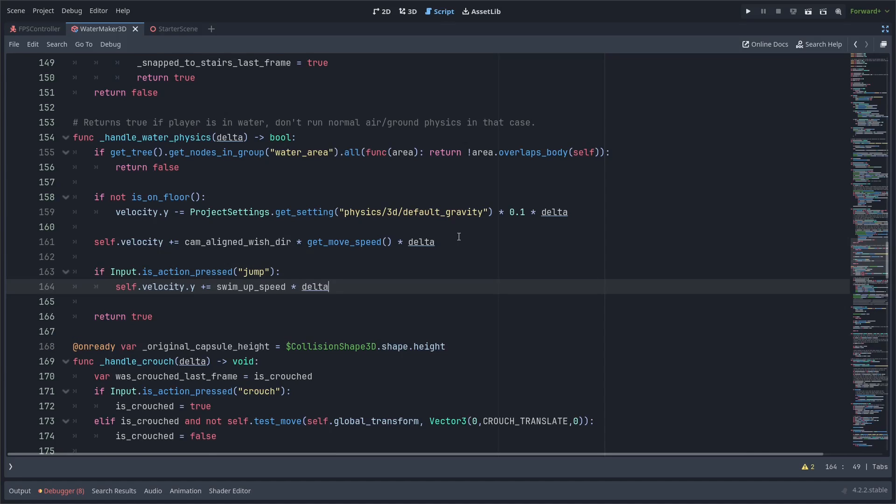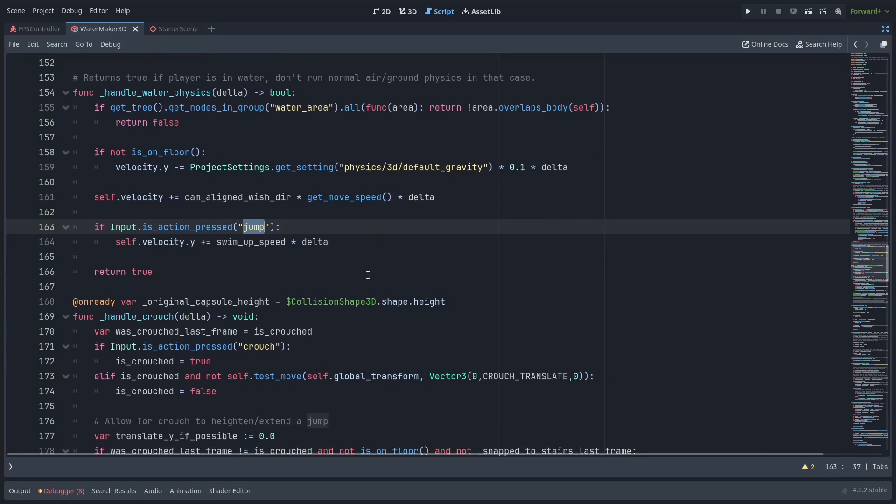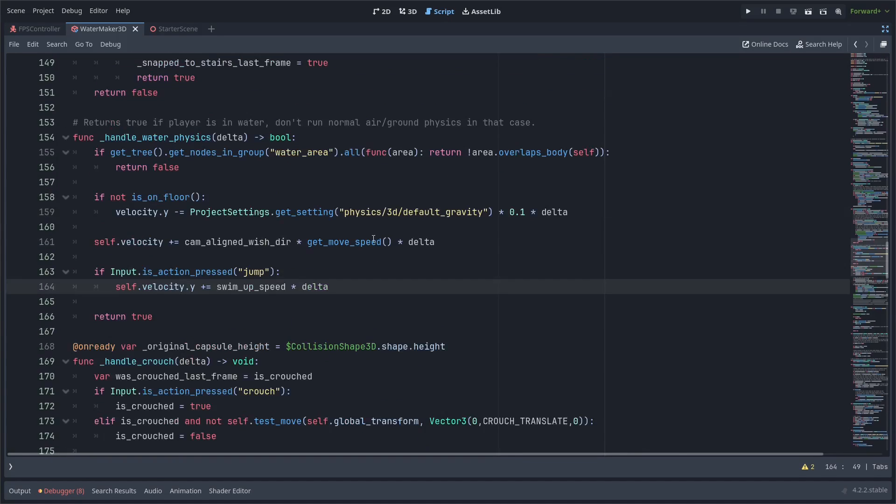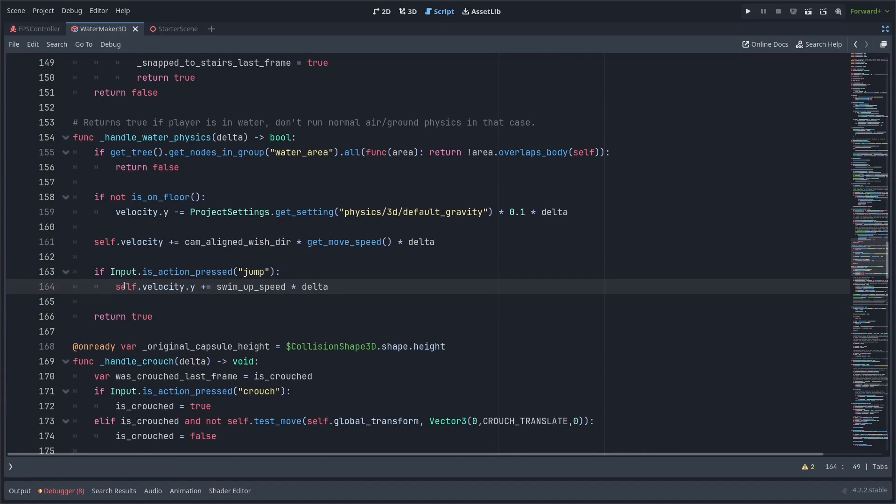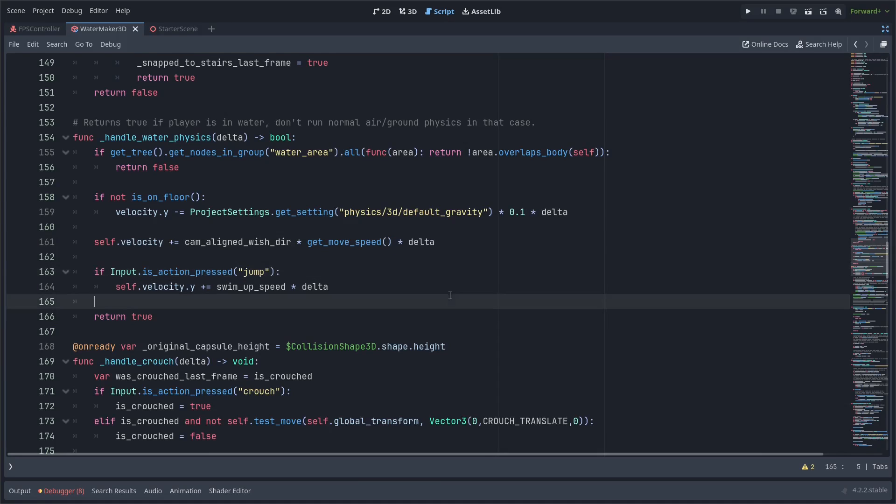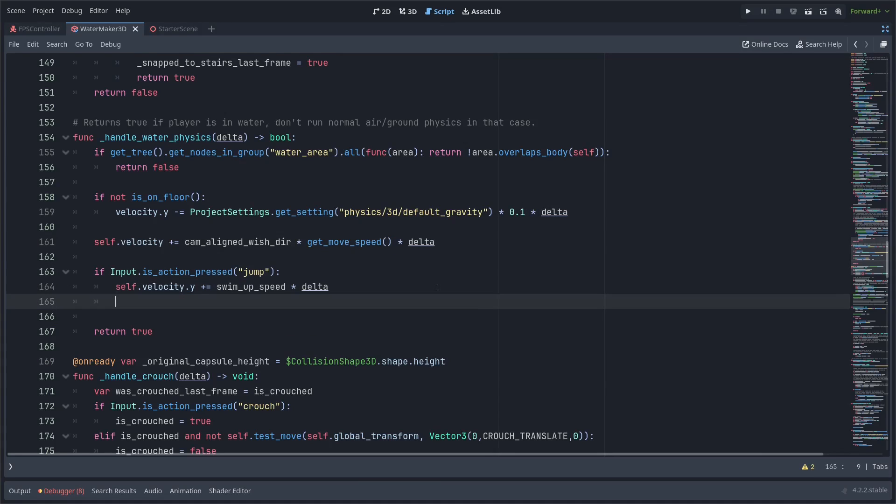Then if I press the jump action, which I have bound to space—and if you don't have a jump action, you might have to set that in your project settings input map tab—if we press jump up, then I am going to add to the y velocity the swim_up_speed times the delta, just like before.